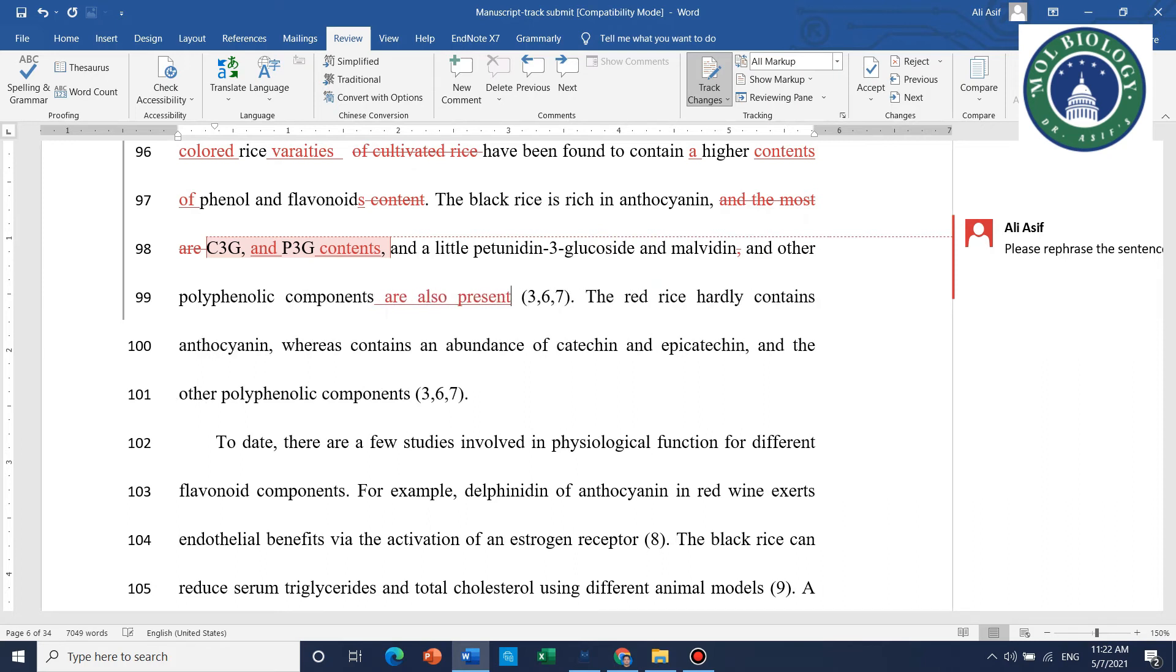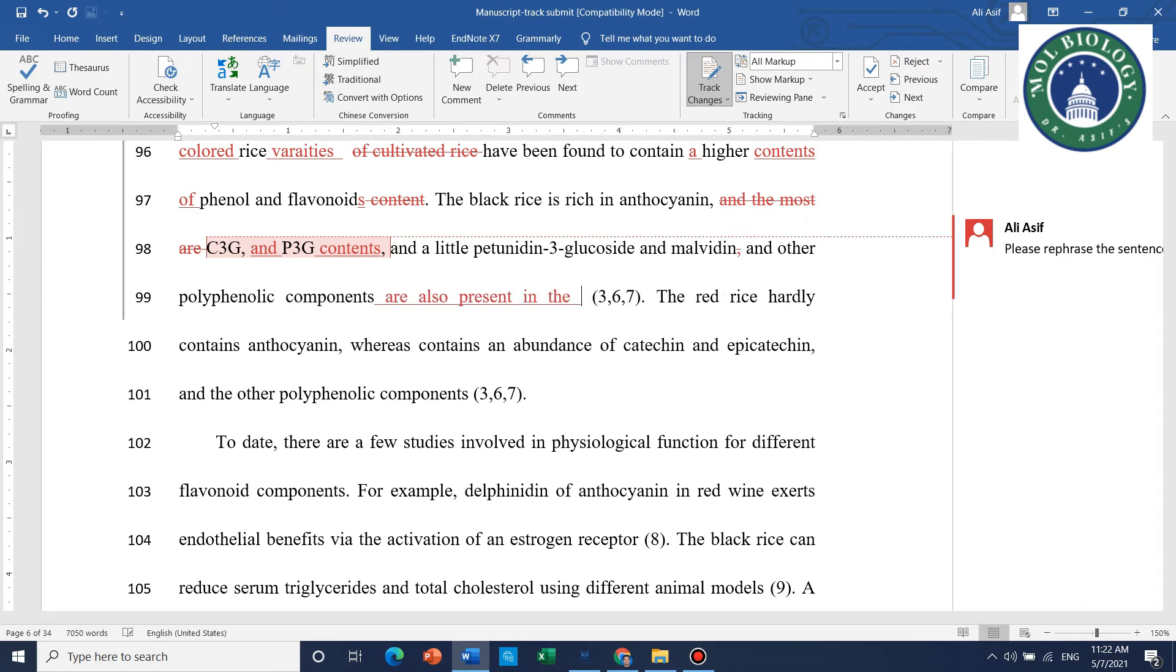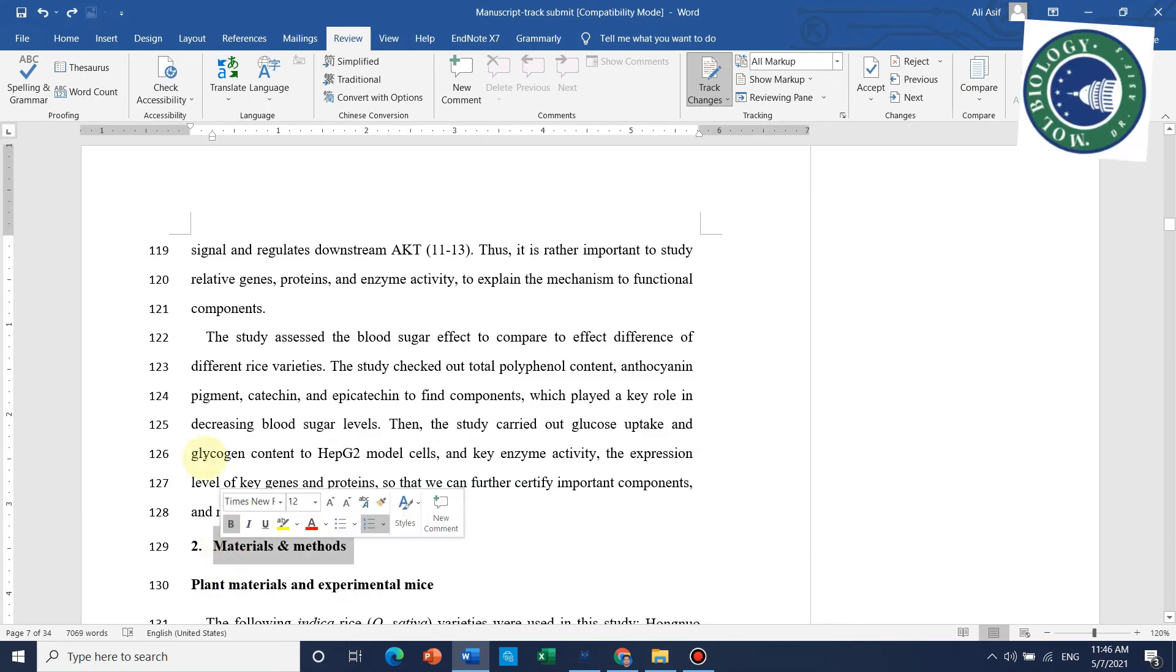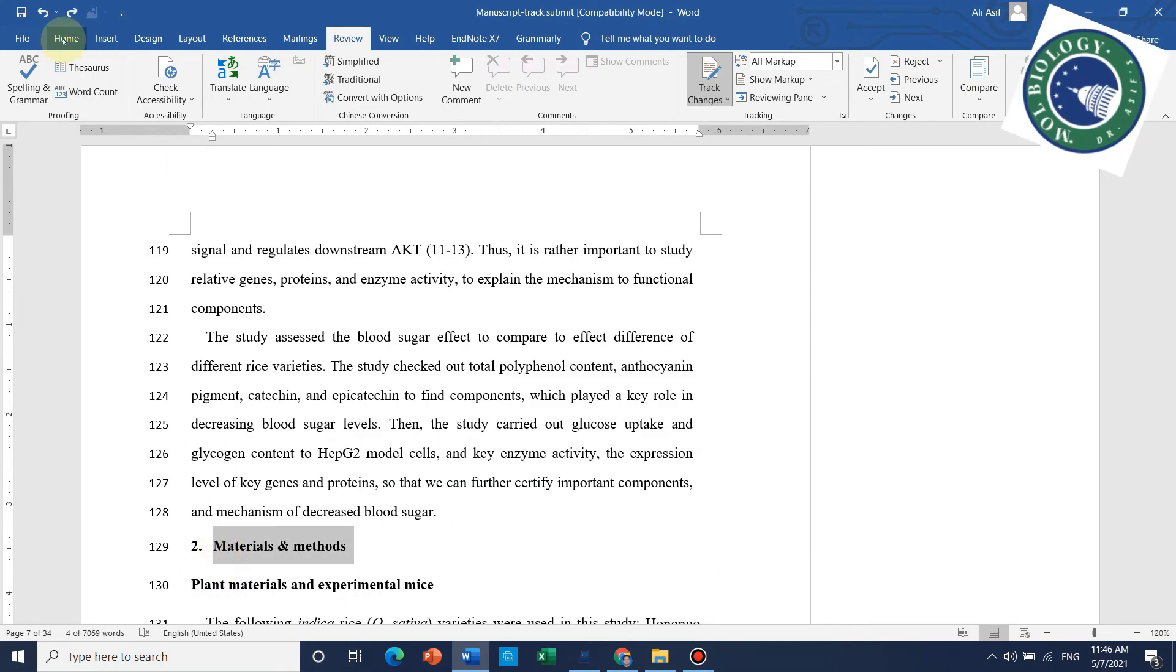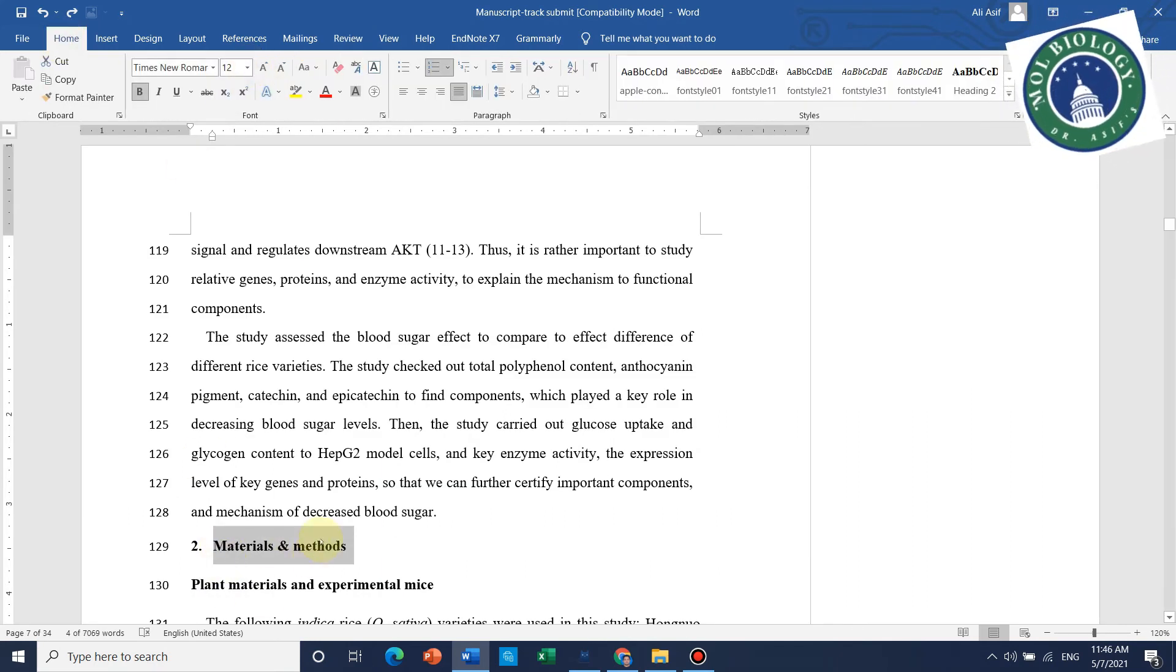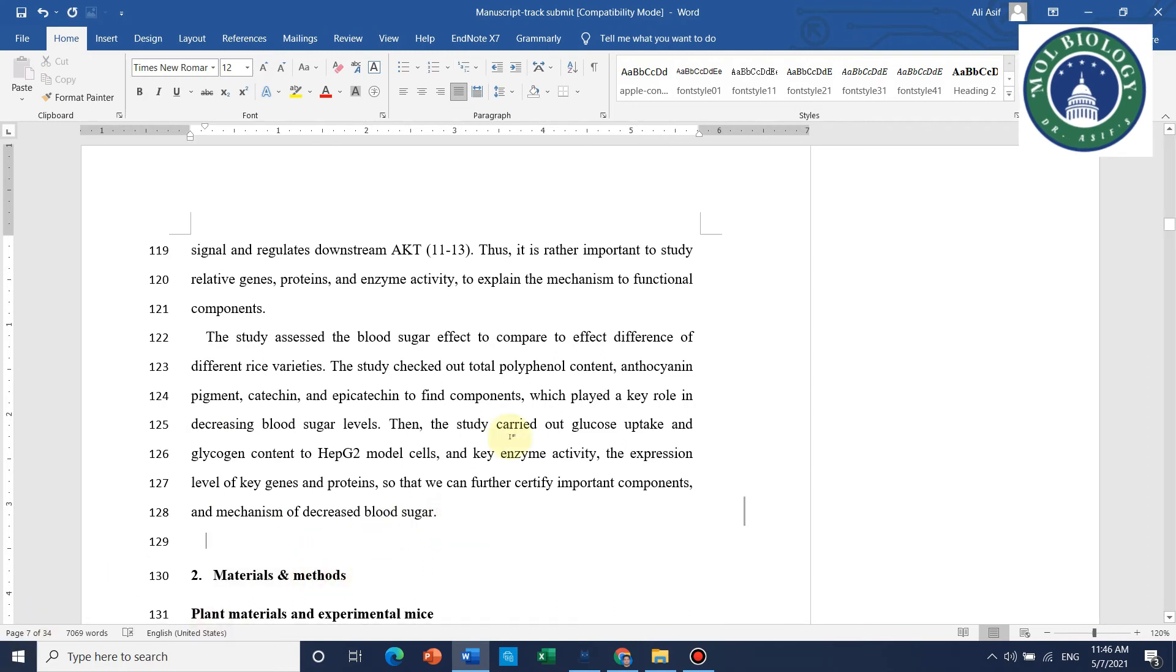Here in the polyphenolic components, I want to add some text, so you can easily do that. I will show you some other examples, like if the size of the text is not okay.